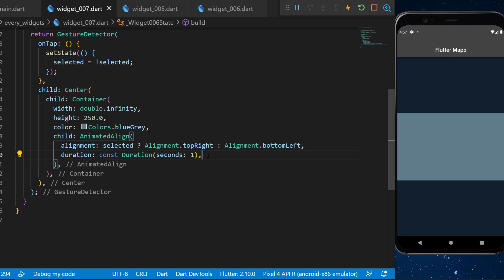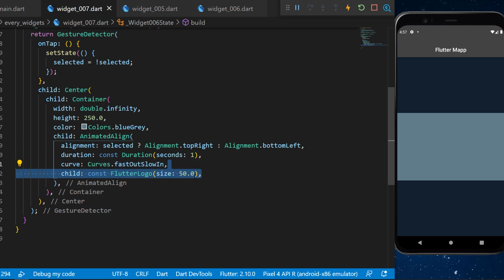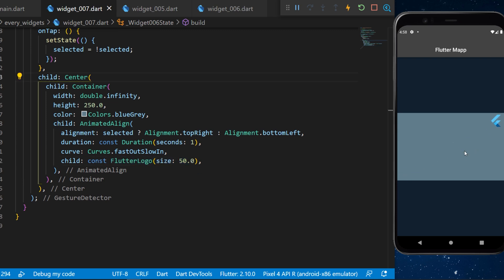You can also have a curve. This one will use the curves that fast out slow in. The child of the animated align will be the flutter logo with the size 50.